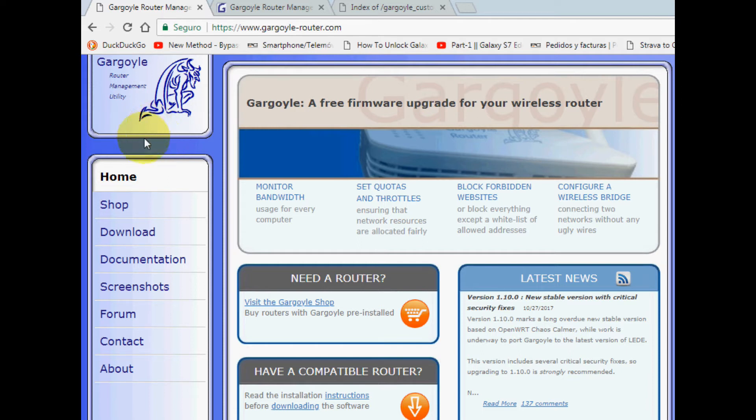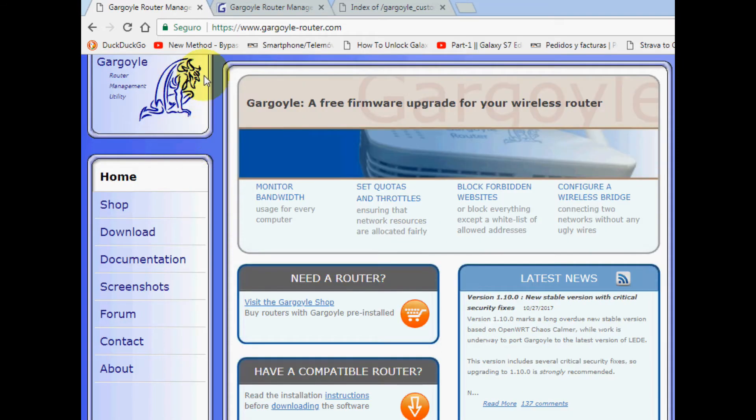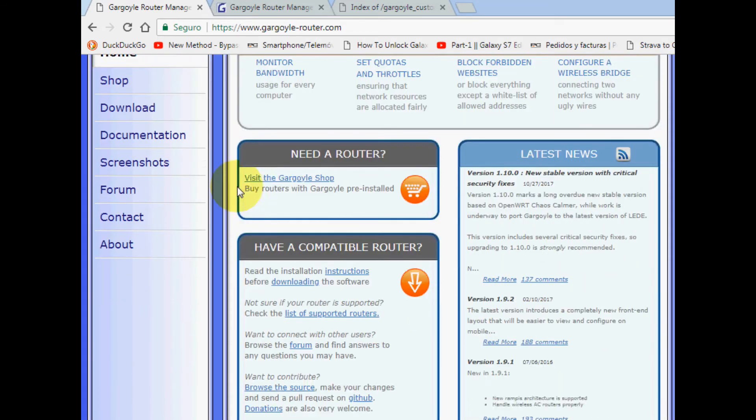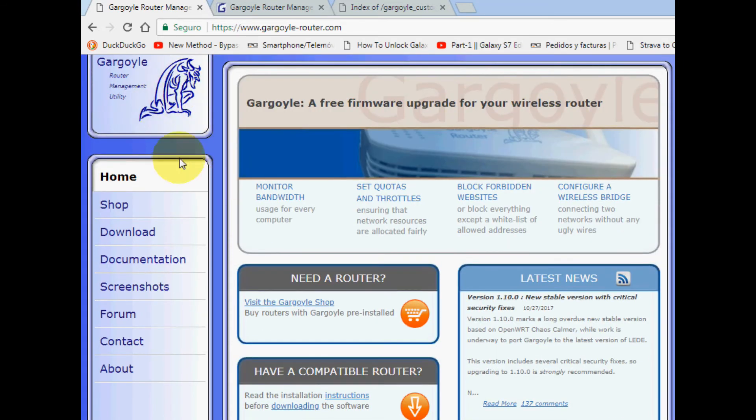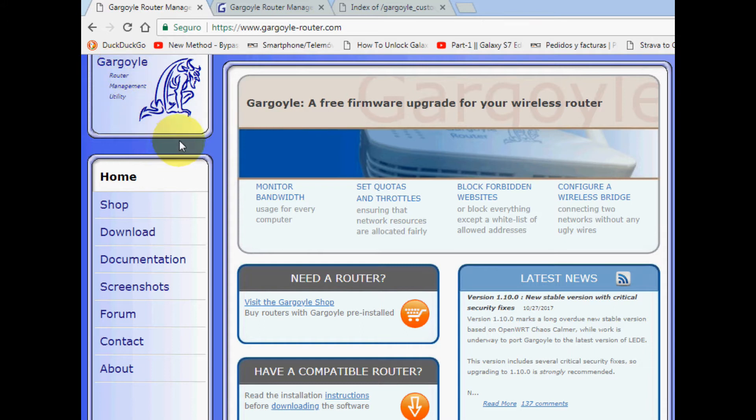They shared another firmware based on the latest version. This is Gargoyle's homepage. The interface is more intuitive than OpenWRT, so out of the box you don't have to know much about networking to configure your router or access point.